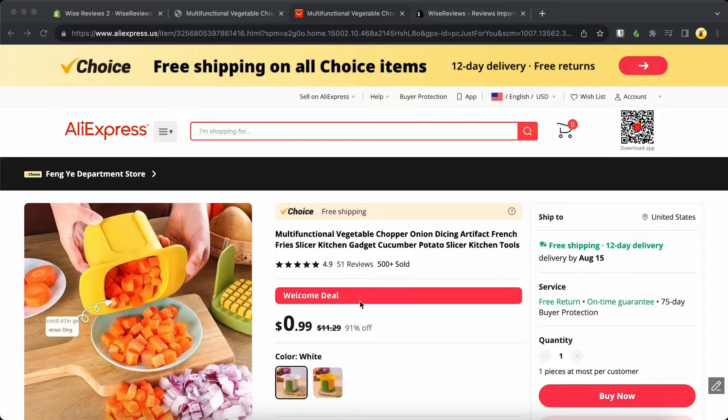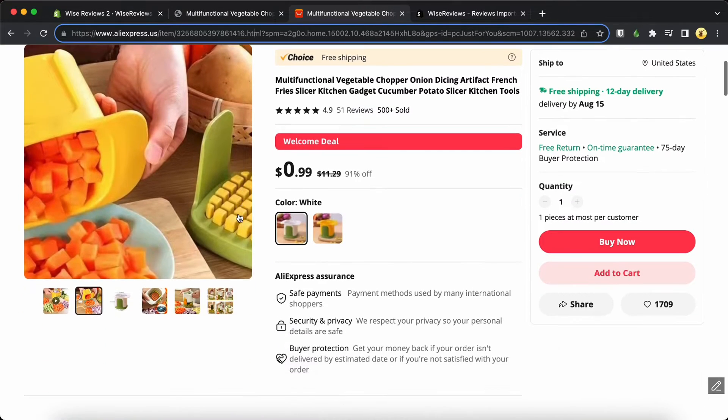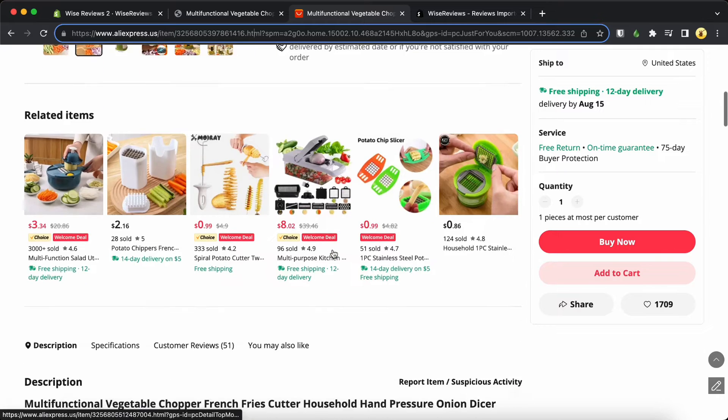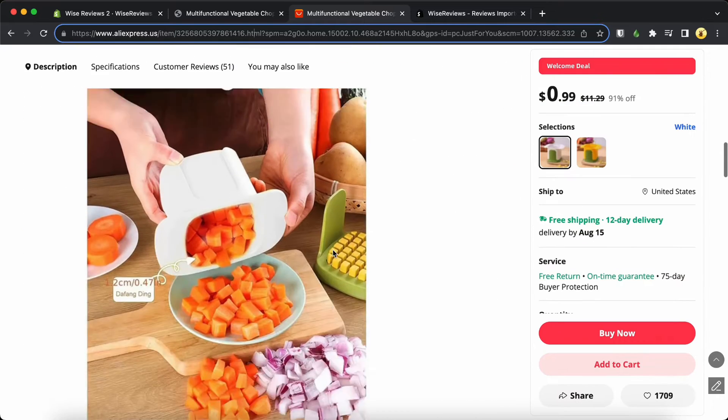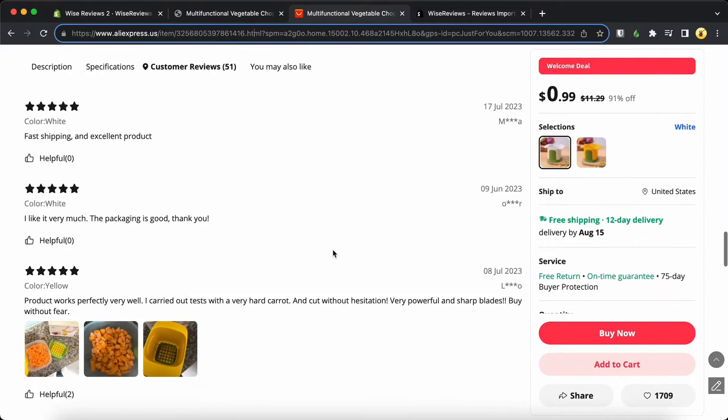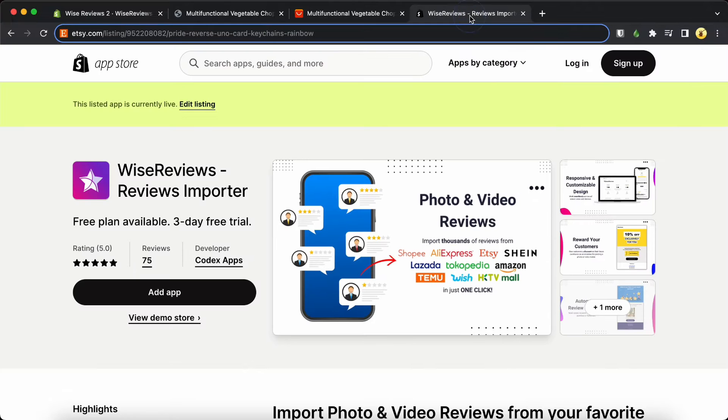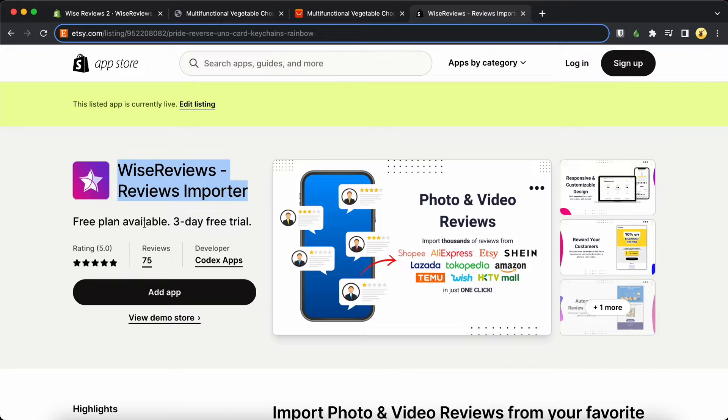Importing reviews from Aliexpress to Shopify is an easy process. To begin, make sure you have installed the Wise Reviews app in your Shopify store, and the best part is it's free to install.